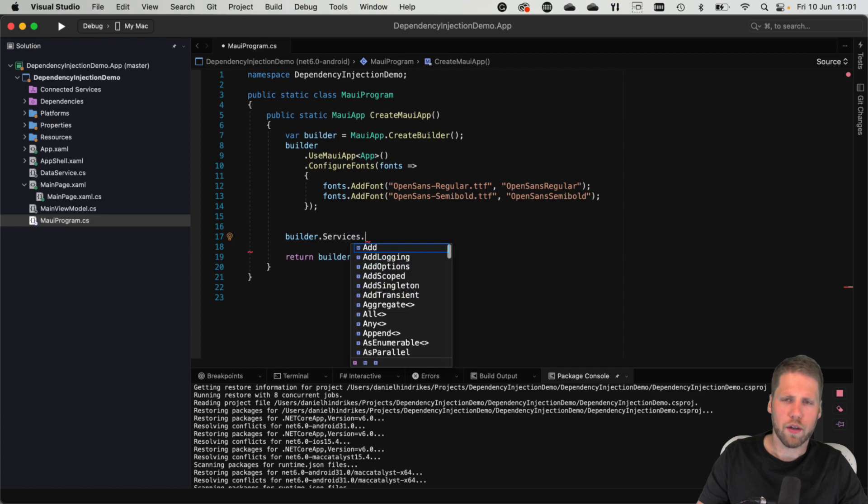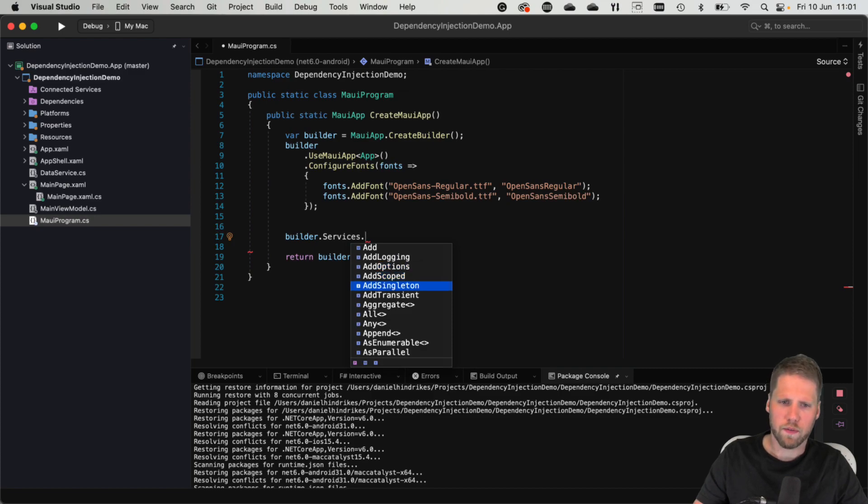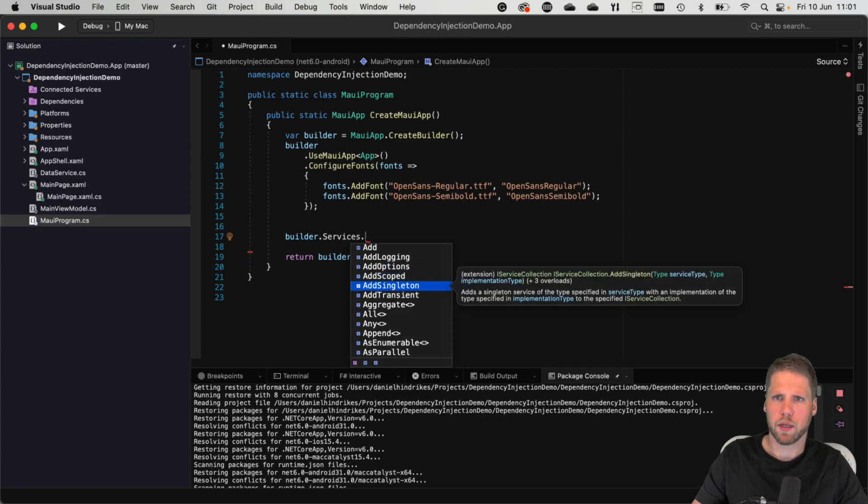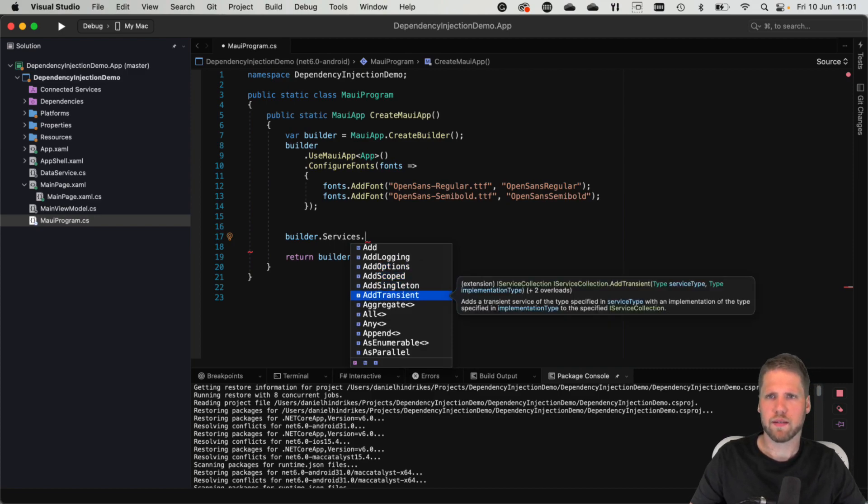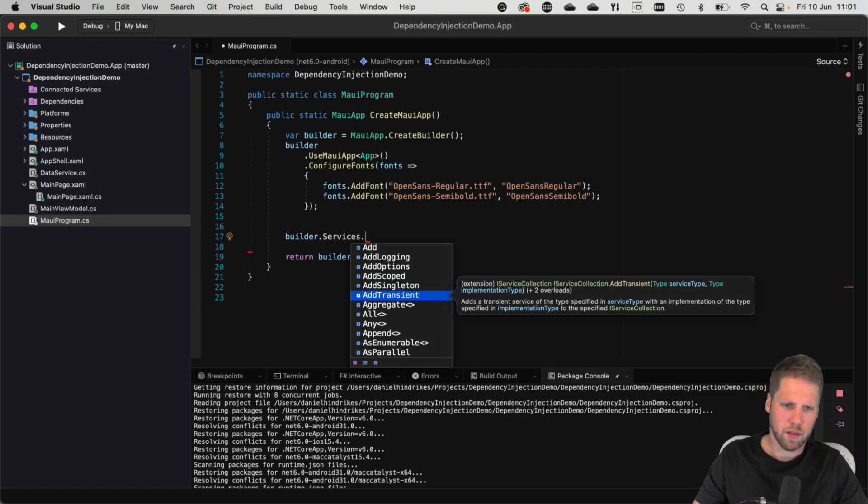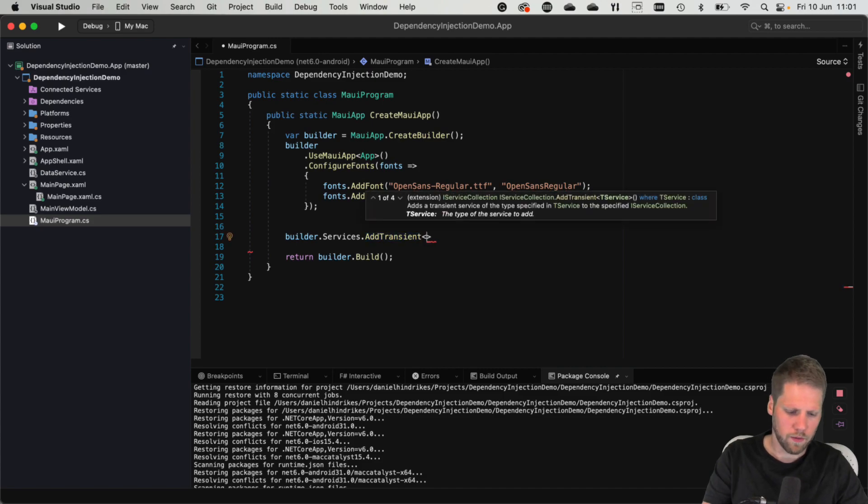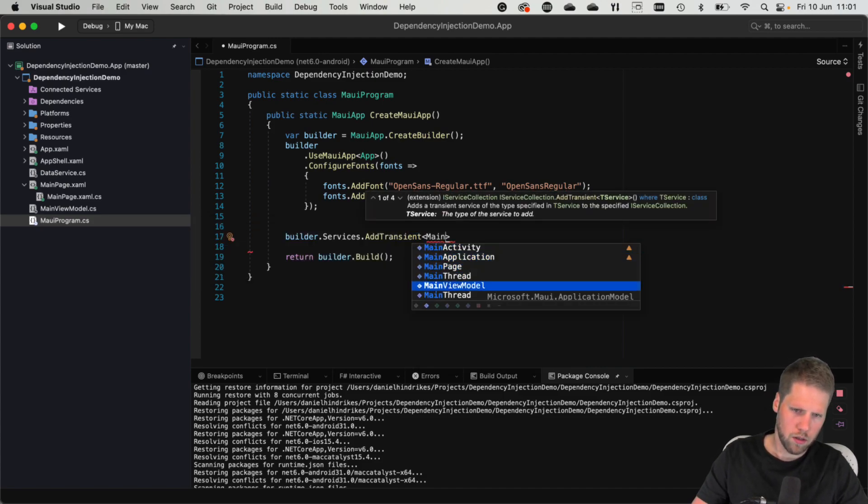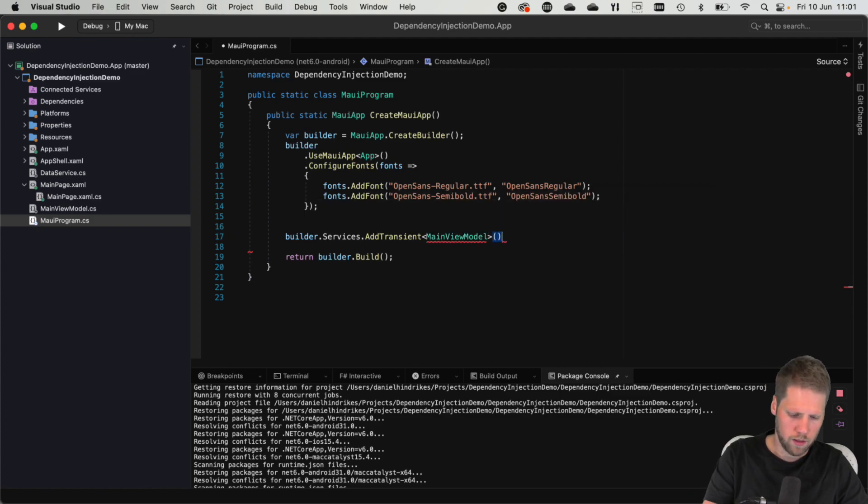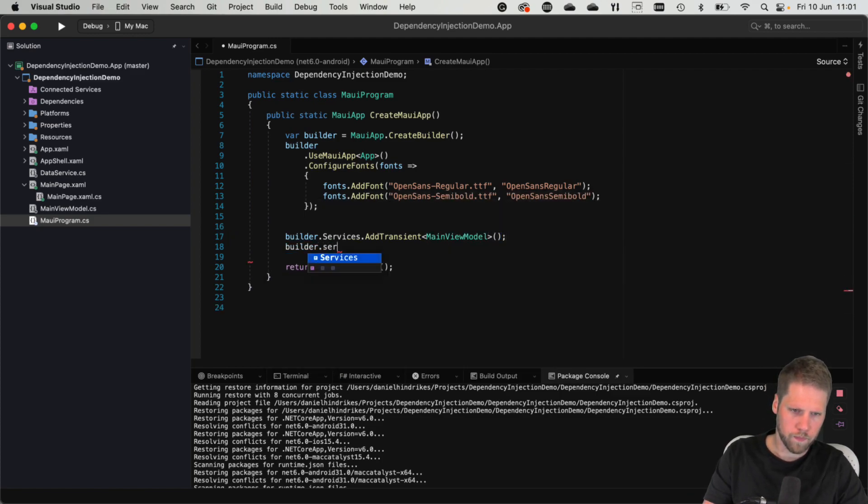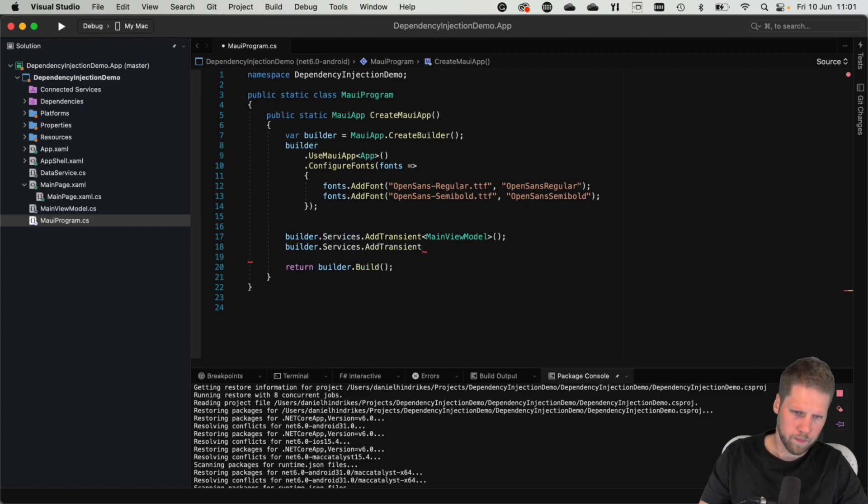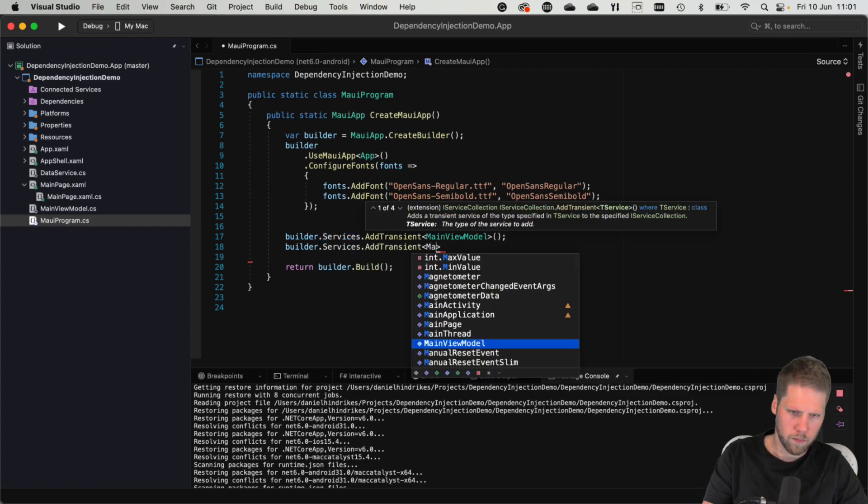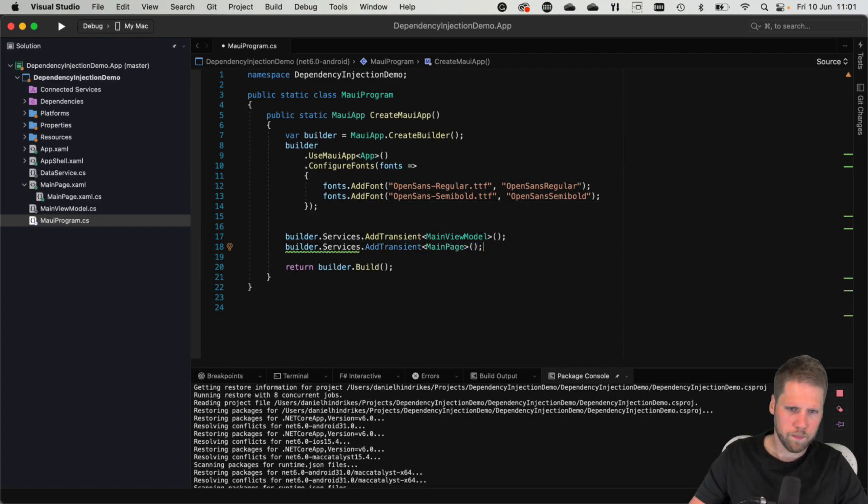Let's add the views and the view models that we already have here first. So we can add a singleton if we want it to be created just once. Or we can add them as transient if we want to have them added every time. So let's add transient of our main view model. Just like this and we can add the view as well as transient main page. That's the default one that are created with the template. We can use that.